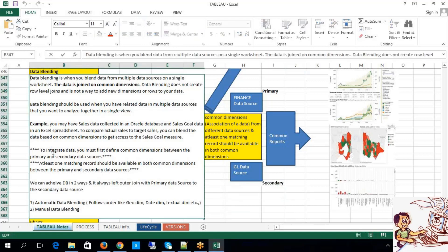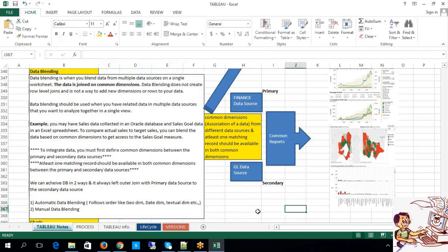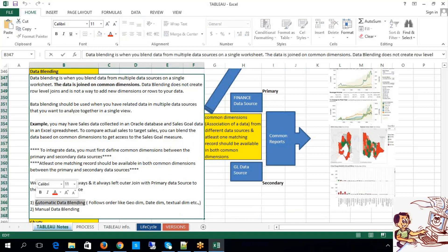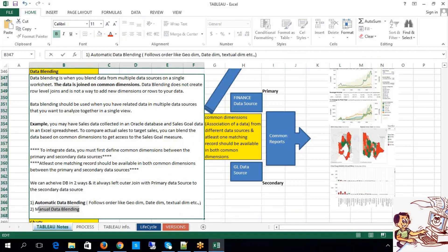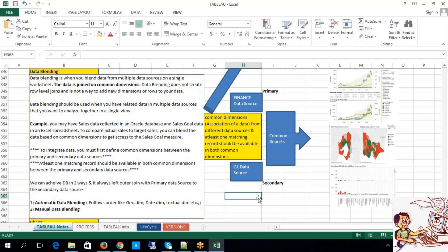These two are the rules: one is we should have a common dimension, and another one is we should have at least one matching record in both the common dimensions between the two different data sources. Data blending can be achievable in two ways: one is automatic data blending and another one is manual data blending.